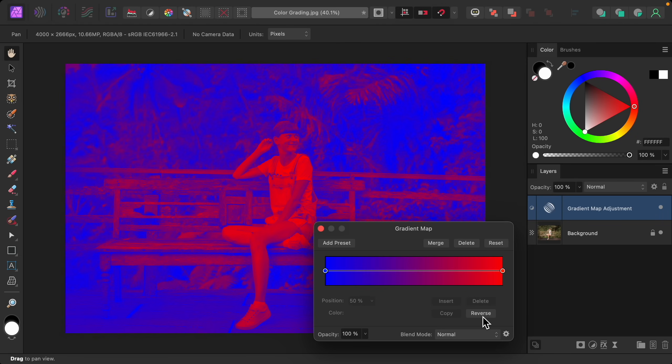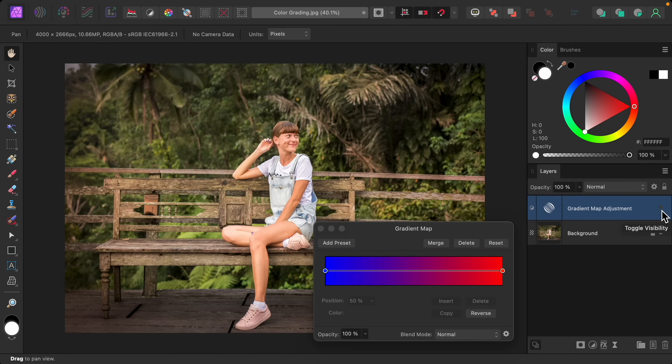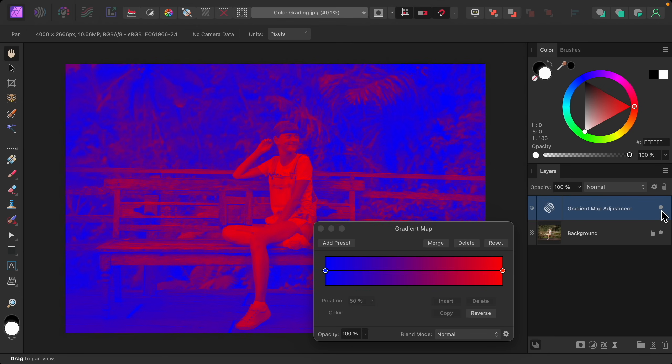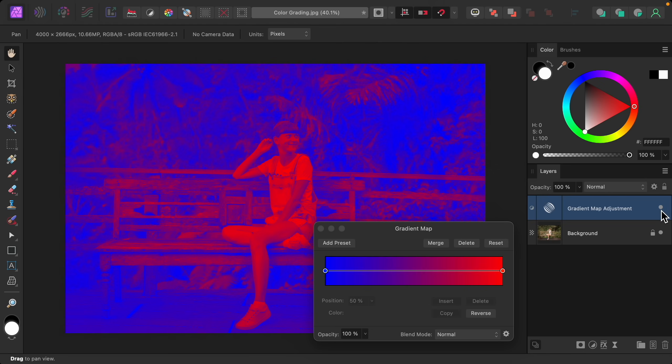So the gradient map adjustment applies a color to your shadows and to your highlights in your photo. In this case, I'm just going to turn off this layer so that you can see where these colors are being applied. So the dark areas in this photo, like these dark shadows back here, have been turned this blue color. While the light areas in the photo, like her white shirt, have been turned red. And anything in between dark and light gets a combination of these colors. You can see in the dialog box there's a gradient from blue to red, with the middle area turning a sort of purple color. So you'll see that throughout this photo too.